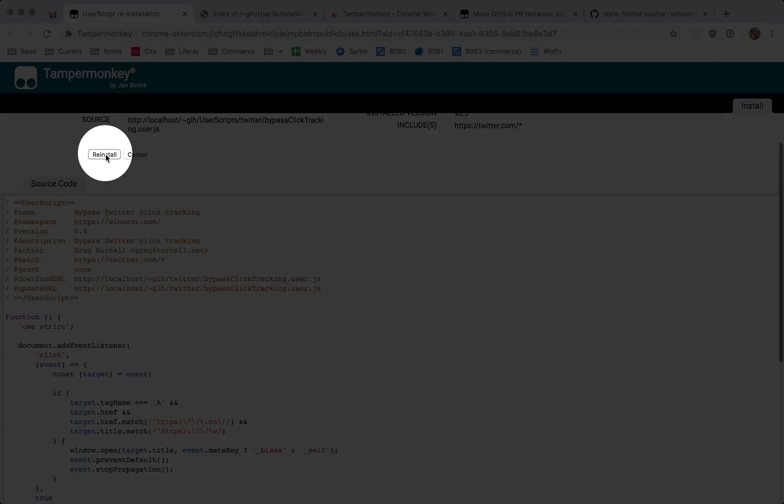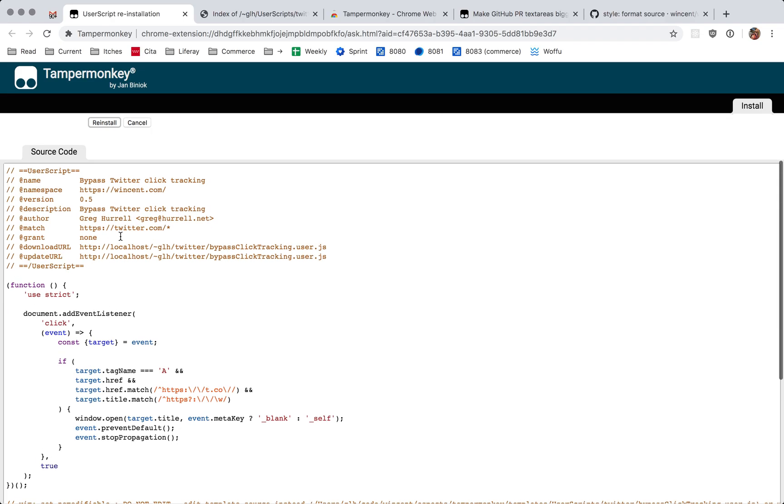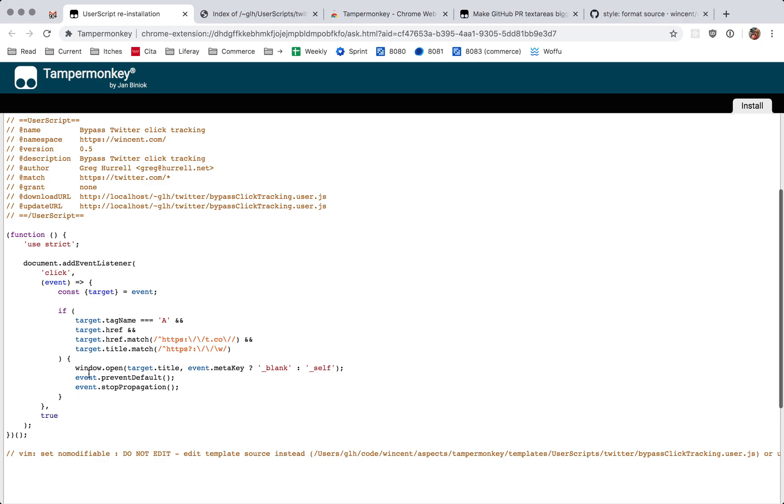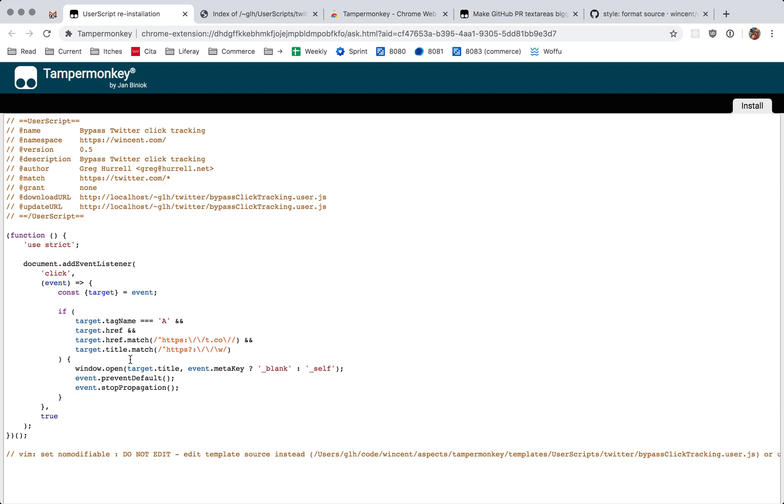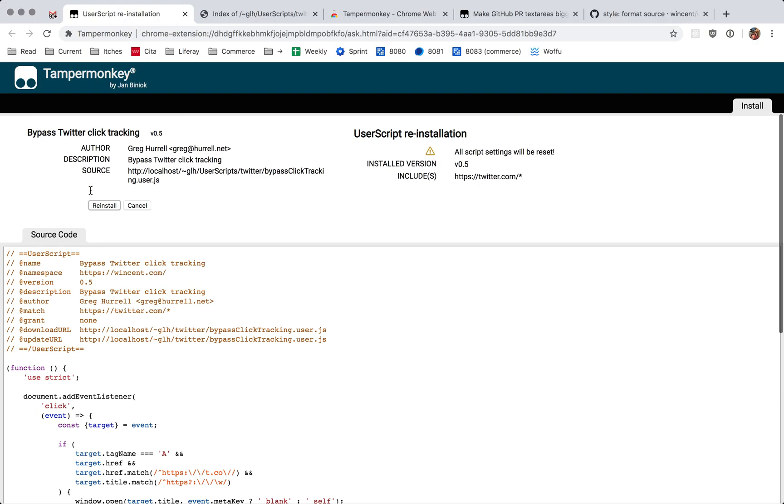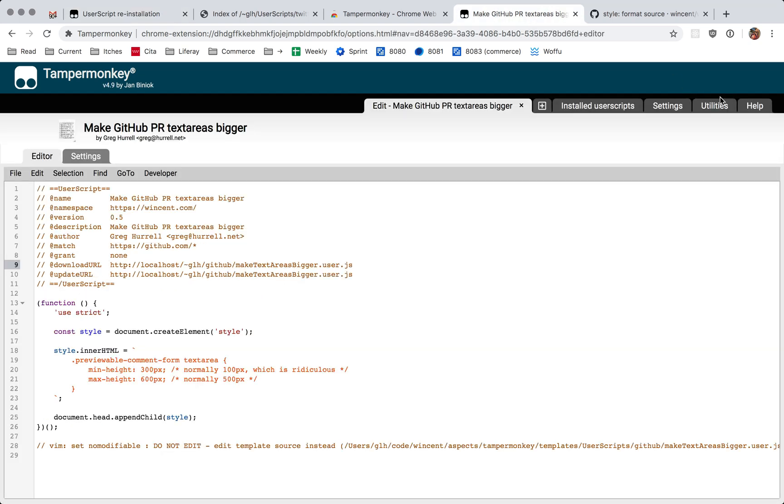With this reinstall button. Now the process for updating is quite straightforward. All I have to do is edit the contents in vim and bump the version number, and Tampermonkey will do the right thing.